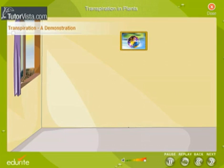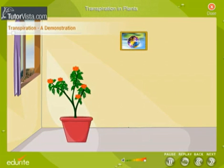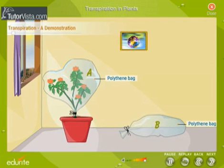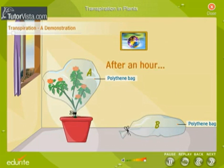Let us perform a simple experiment to show that transpiration takes place in plants. Take a medium-sized, well-watered potted plant. Cover it with a transparent polythene bag A and tie its mouth at the base of the stem. Next to the potted plant, place an empty polythene bag B with its mouth tied. Expose this setup to sunlight for an hour or two.